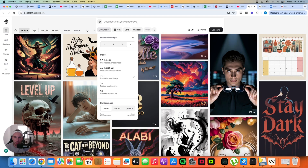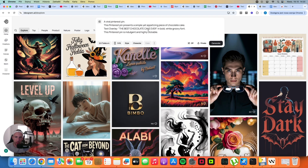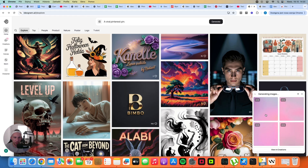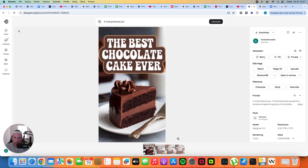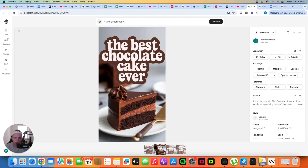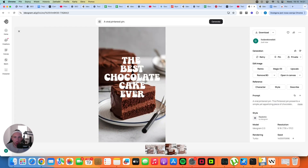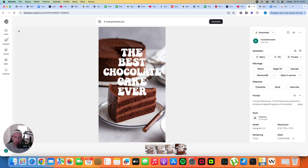For the actual image generation, you just enter the prompt here. For example: 'A viral Pinterest pin. This Pinterest pin presents a simple yet appetizing piece of chocolate cake. Text overlay: The best chocolate cake ever in bold white groovy font. This Pinterest pin is indulgent and highly clickable.' We click generate and we get four variations. We can choose the second photo and post it one week from today, the third photo in two weeks, and the fourth photo in three weeks — so basically four different pieces of content.